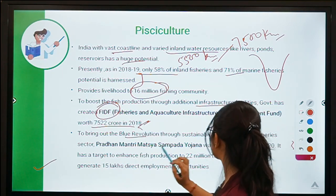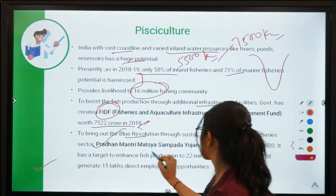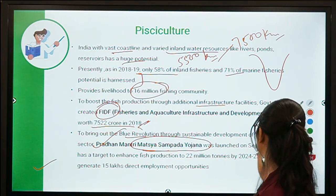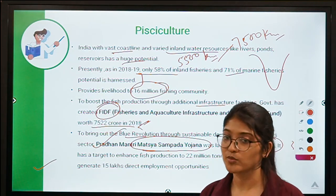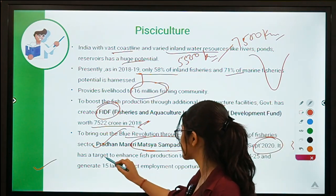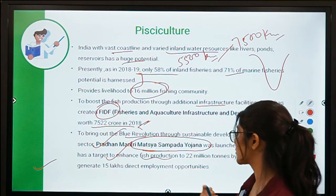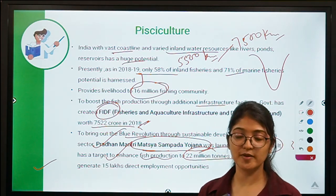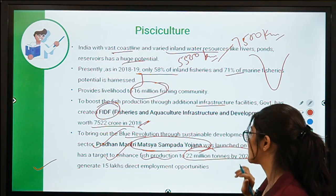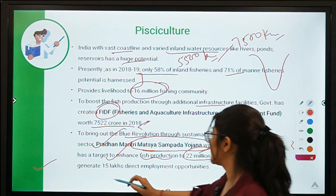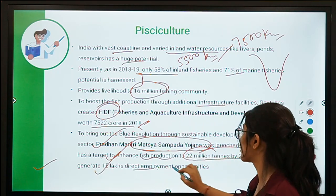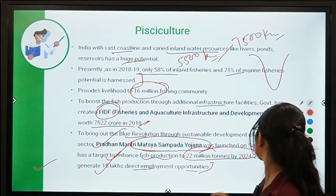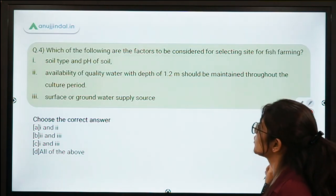To bring about the Blue Revolution through sustainable development of fisheries, Pradhan Mantri Matsya Sampada Yojana was launched in September 2020. It has two main objectives: first, to enhance fish production to 22 million tonnes by 2024-25; and second, to generate 15 lakh direct employment opportunities in the fishing sector. These are the two main objectives to remember.